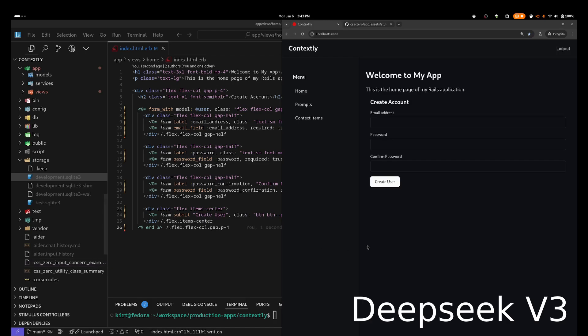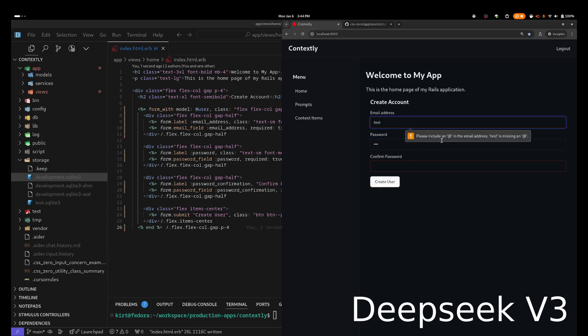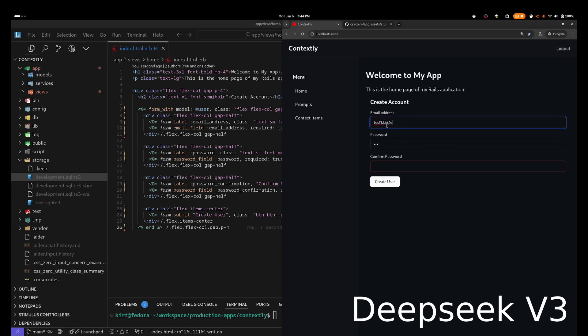And here's the final version of the DeepSeek signup form. And you can see it looks really good. It's very similar to what Claude created. Claude added an accept terms of use checkbox, but it didn't have the confirm password. So they each have their advantages over the other. But overall, I would say it's definitely on par with Claude.